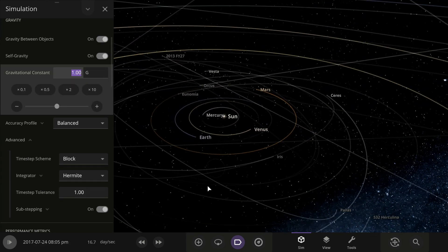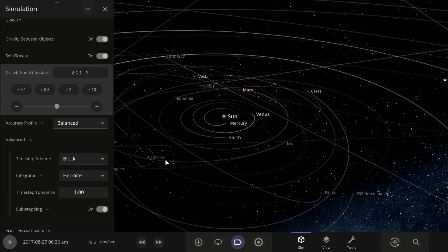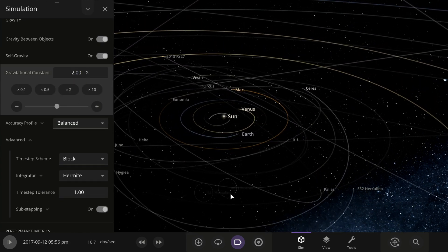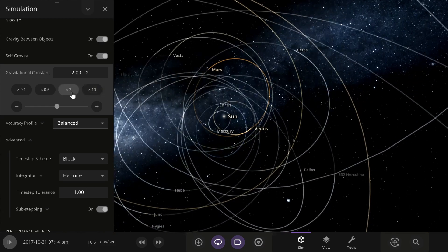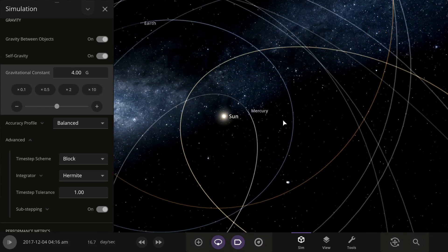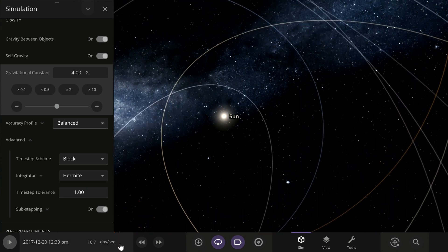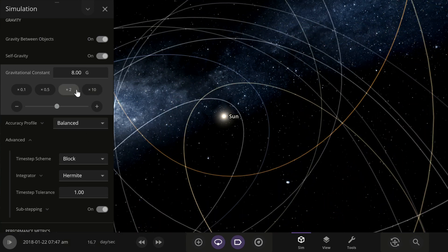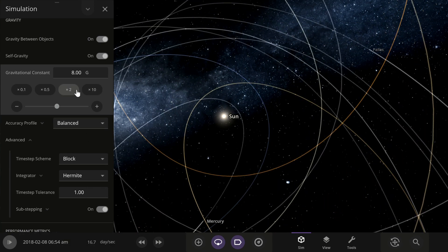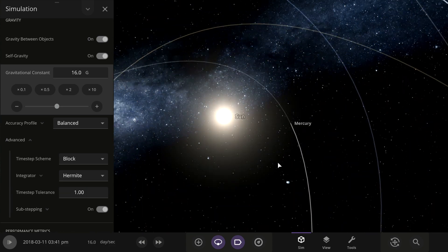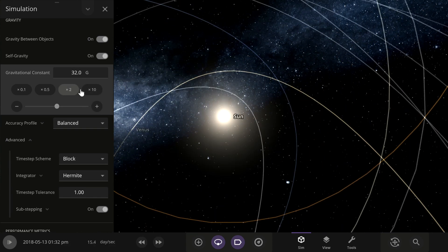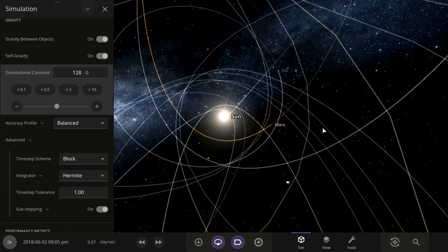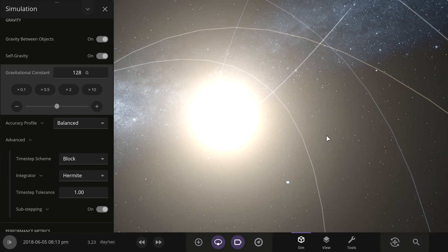I wonder what happens if we change the gravity a bit. Wait — is the sun getting smaller? Hold up.